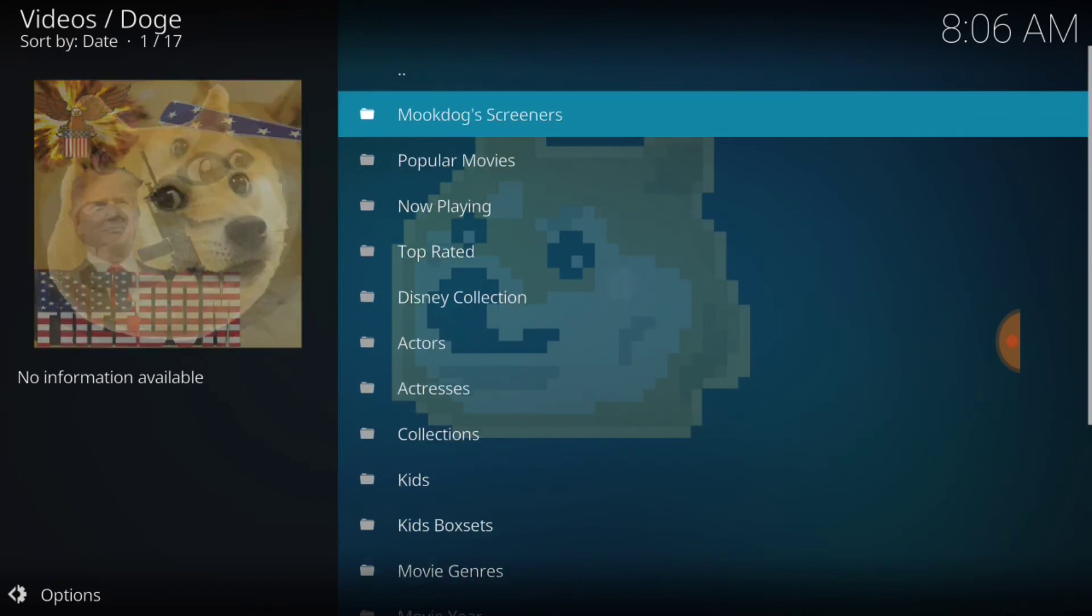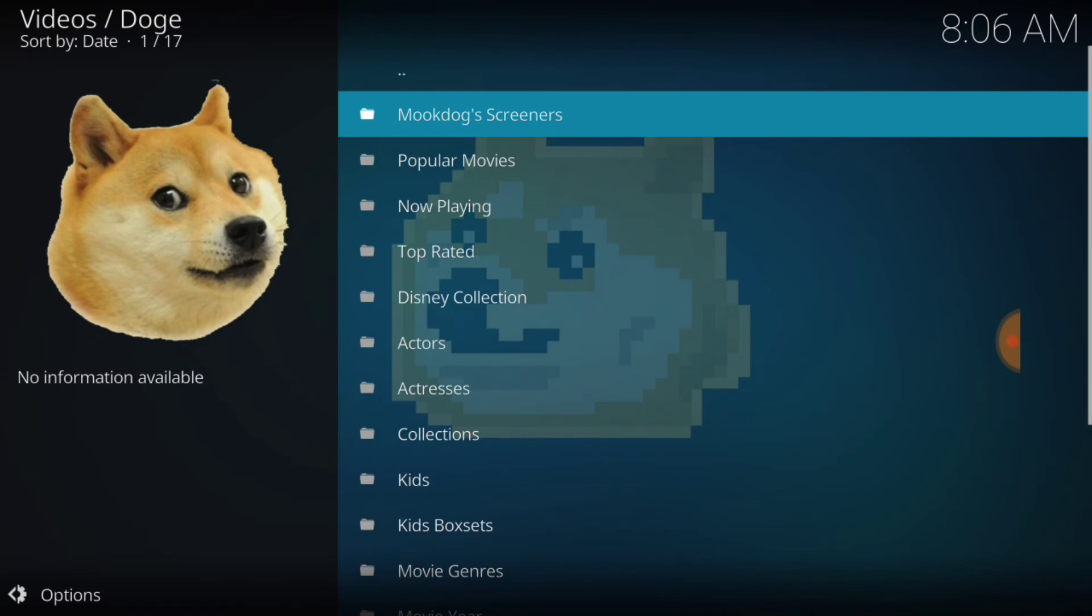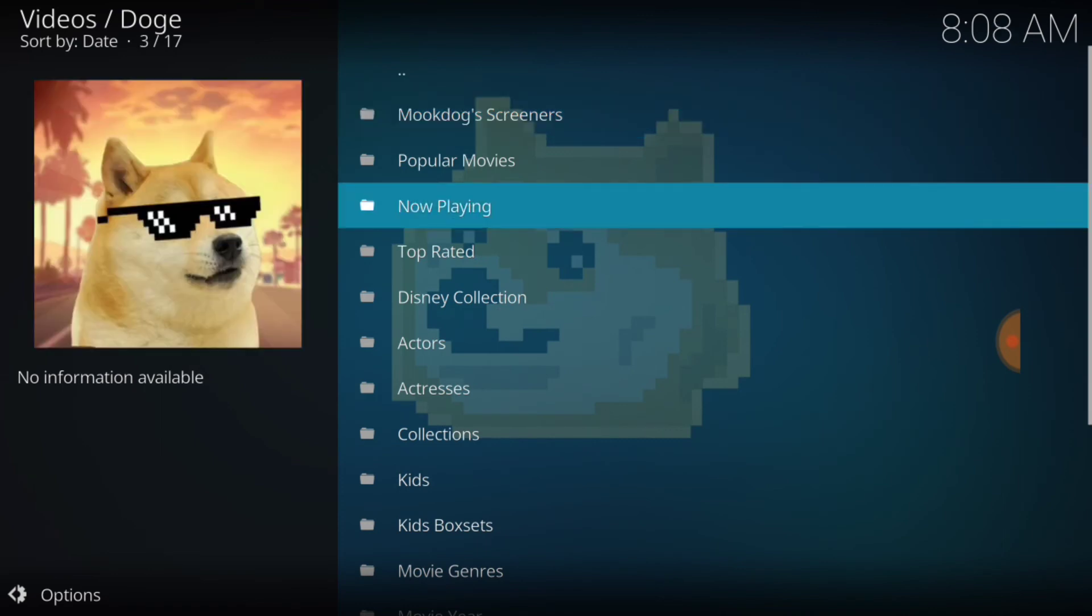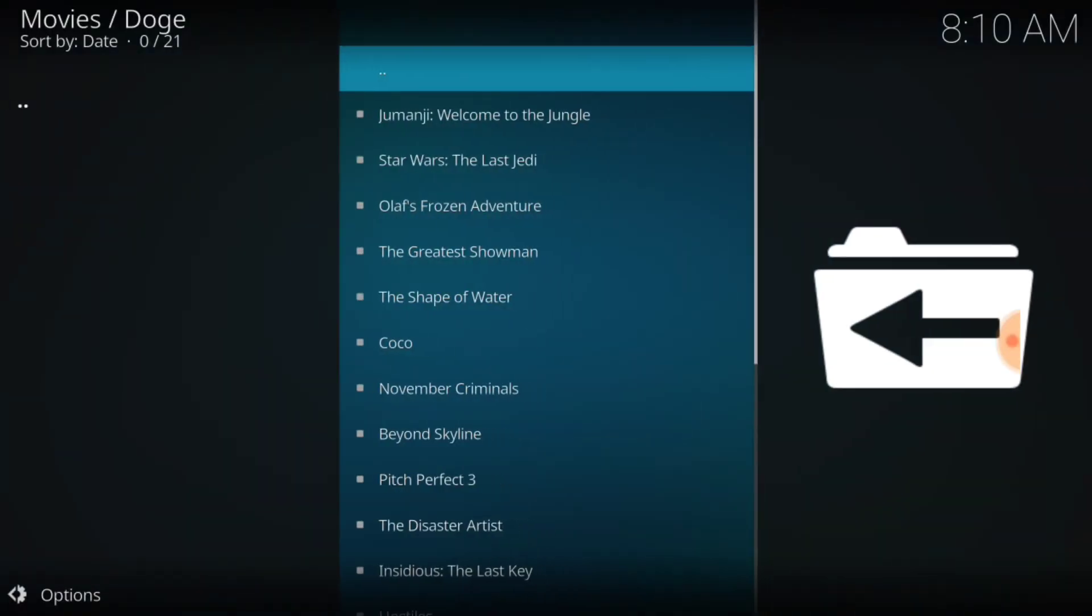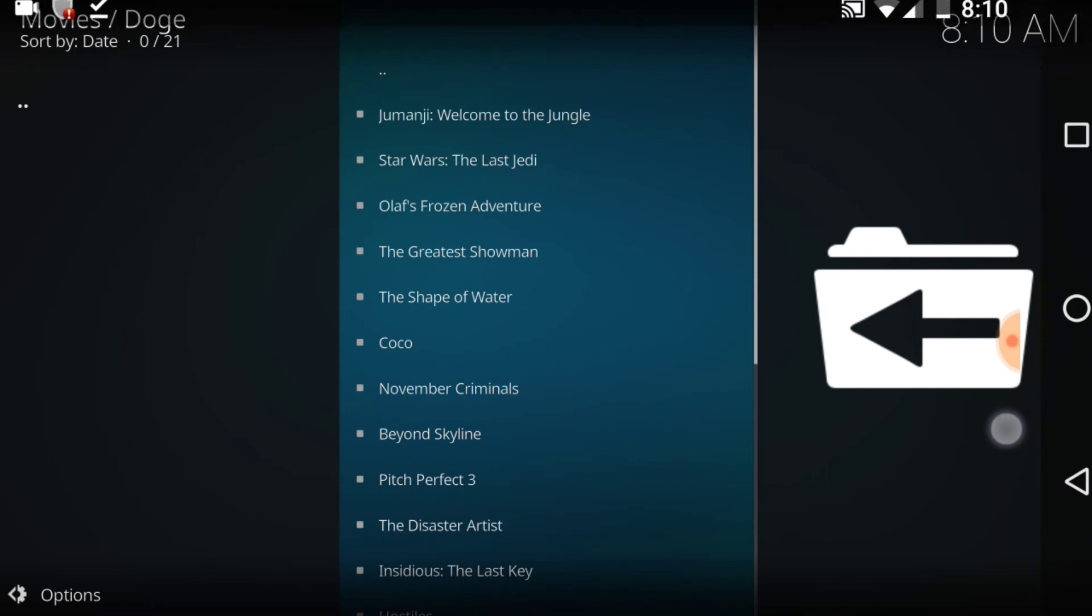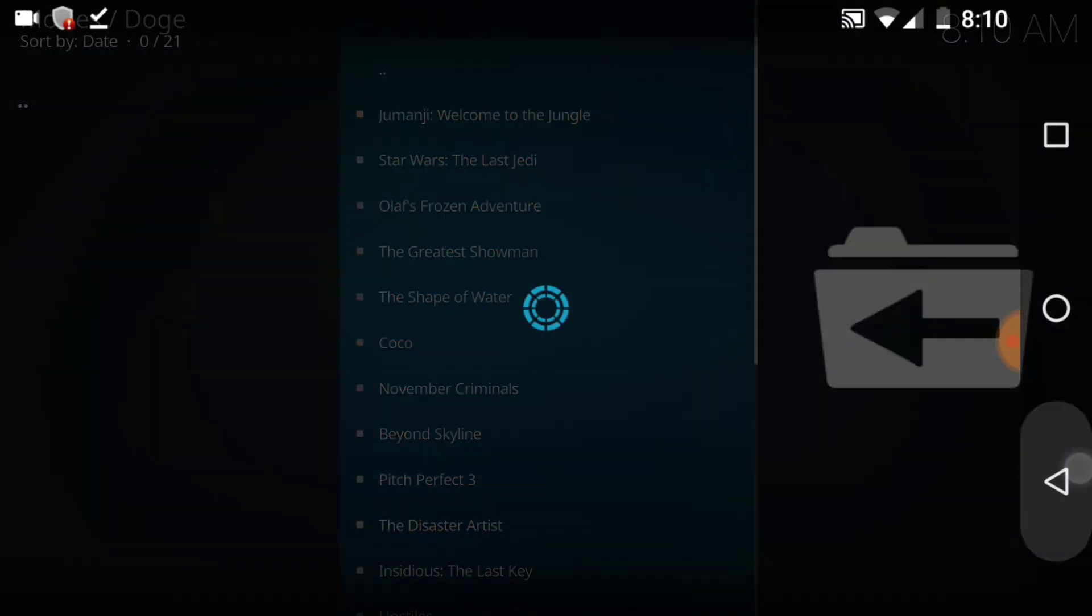Yeah, let's go ahead and stroll back to the tizzy. Hitting Now Playing. All right, and we finally got it here. So we got Jumanji Welcome to the Jungle, Star Wars Last Jedi, and so many others. All right, so we've actually came, we saw, and we've conquered Doge.